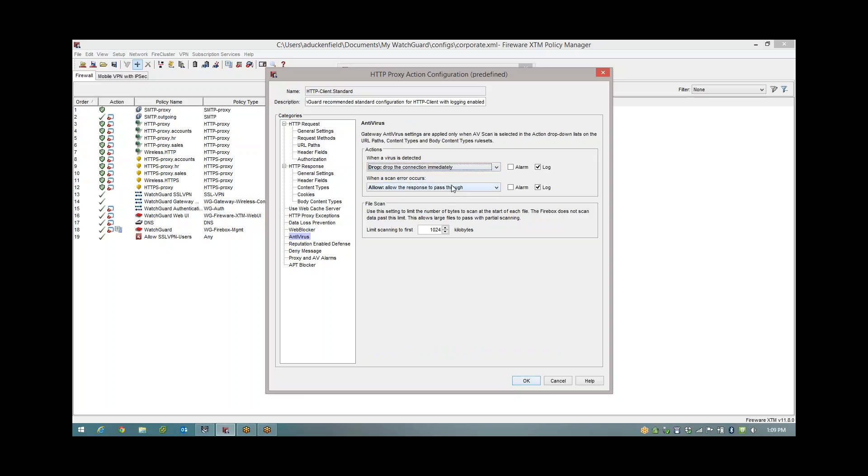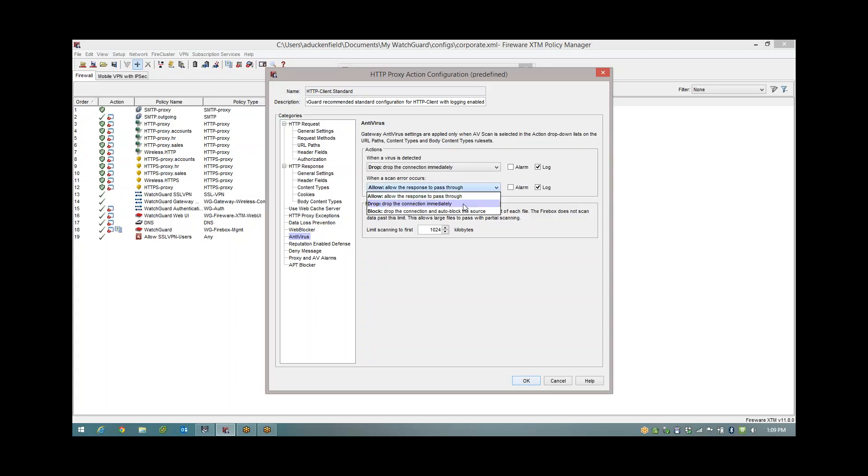Now a scan error could be a password protected zip file, password protected PDF, or a corrupt file. Either way the AV engine cannot scan it for whatever reason. It's up to you whether you allow that connection to come through or drop it. Personally I'm going to drop it. I prefer to fail safe.